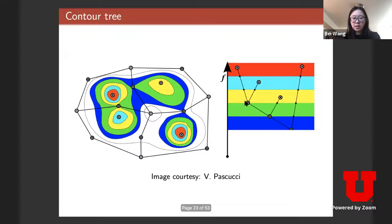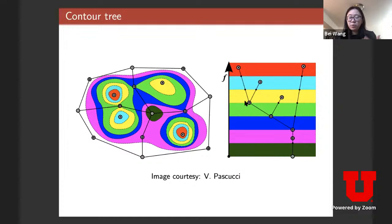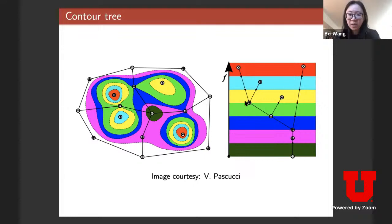What's really interesting about this structure is that it captures the relations between different critical points of the function, which are local maxima, saddles, and local minima.